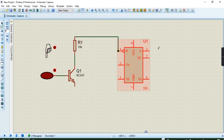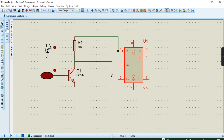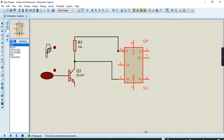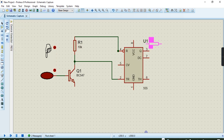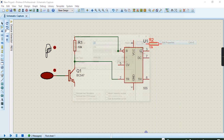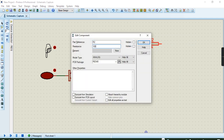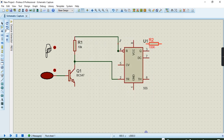You need to connect from pin 2, going from here like that. Then you need to place another resistor at this point. You can try to edit the properties — this one is 100K. Then you can try to hide from pin 8.